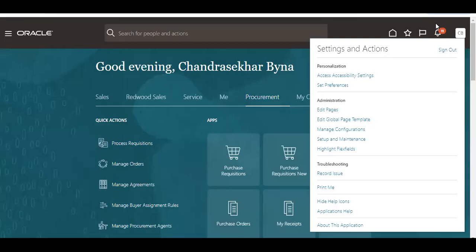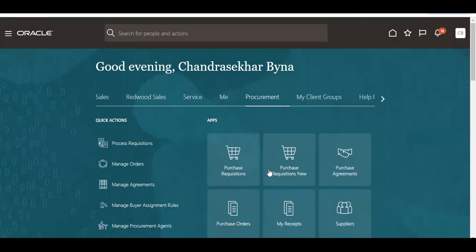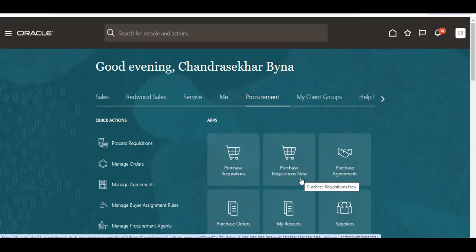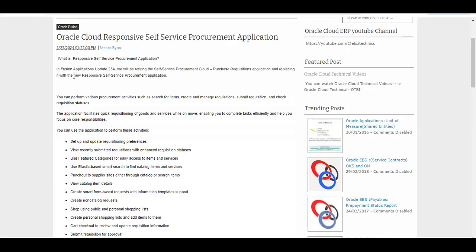Good evening. Today we are going to see some of the features available in Oracle Fusion 24a. From 24a, the purchase requisition new icon is coming, but you have to enable it and add some privileges to the procurement roles. Then only the requisition new option will appear. In Fusion Application 24, update 25a, we will be retiring the self-service equipment cloud, so from 24a the feature is coming, but from 25a it will be the default.